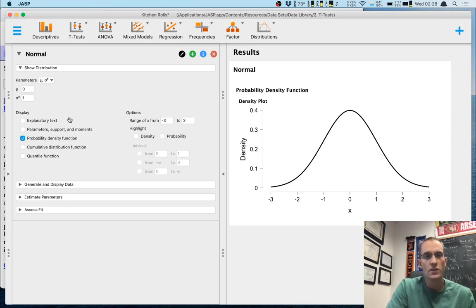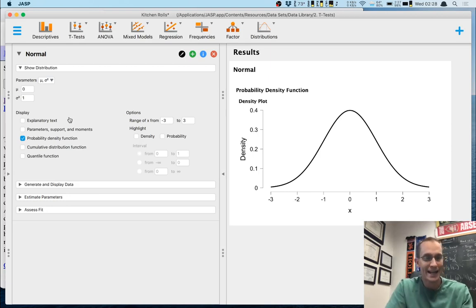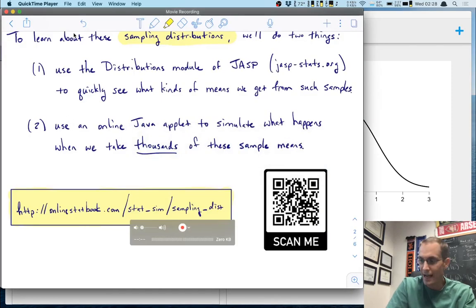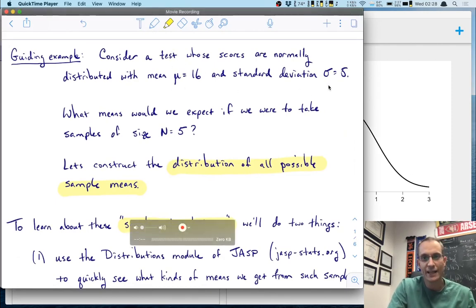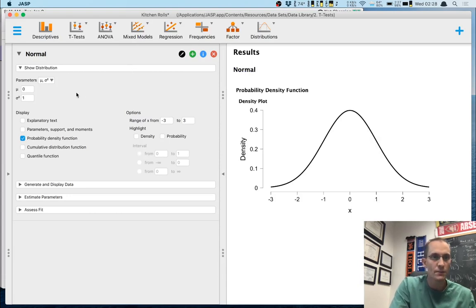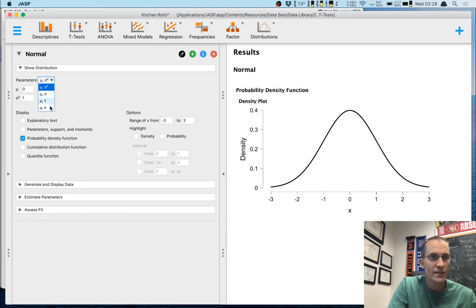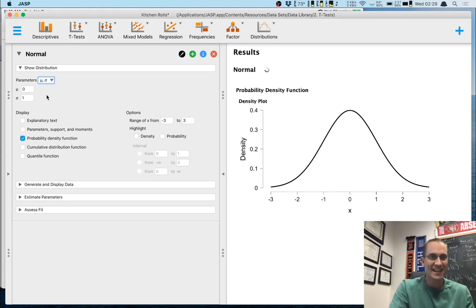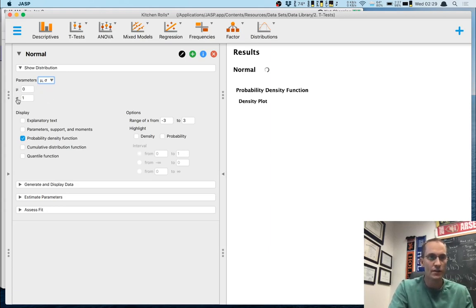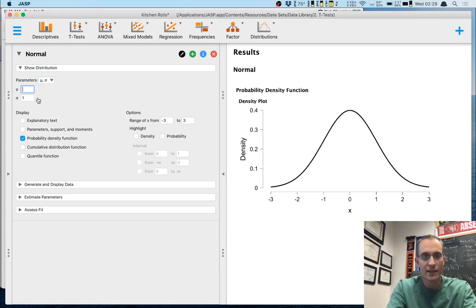The first thing I want to do is put in a distribution similar to the one from my guiding example — normal with mean μ = 16 and standard deviation σ = 5. Under parameters, I'll choose 'mu sigma' to parameterize the distribution in terms of mean and standard deviation. I'll select 16 for mu and 5 for sigma. Now I need to adjust the plot scale, which defaulted to negative three to three.